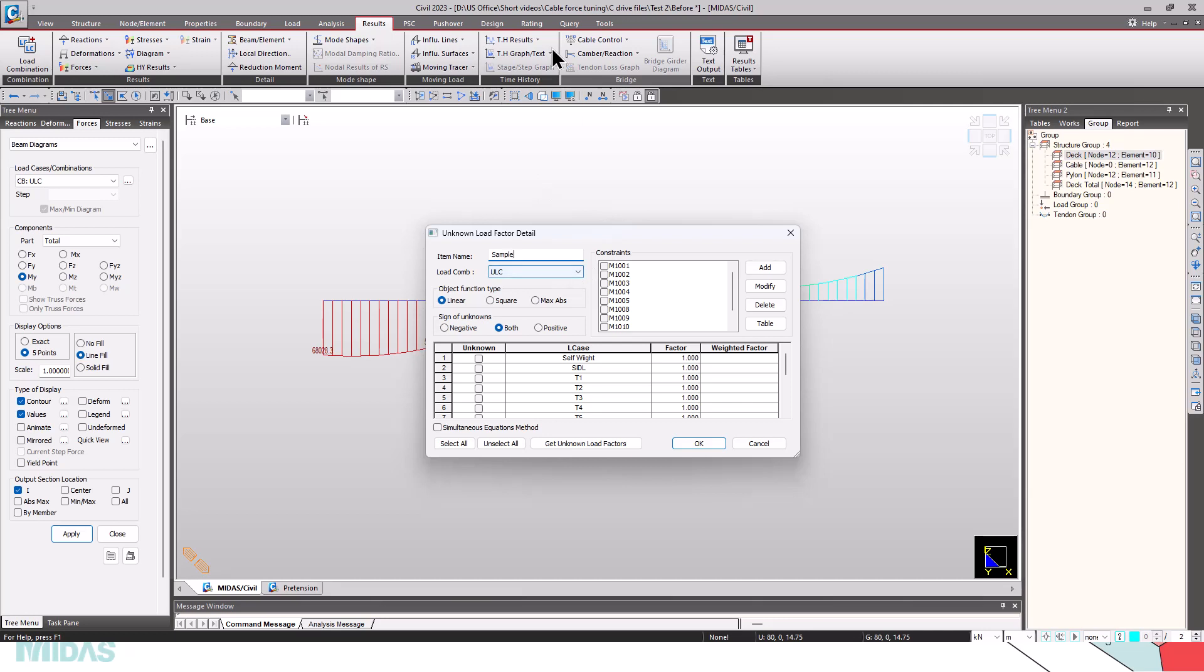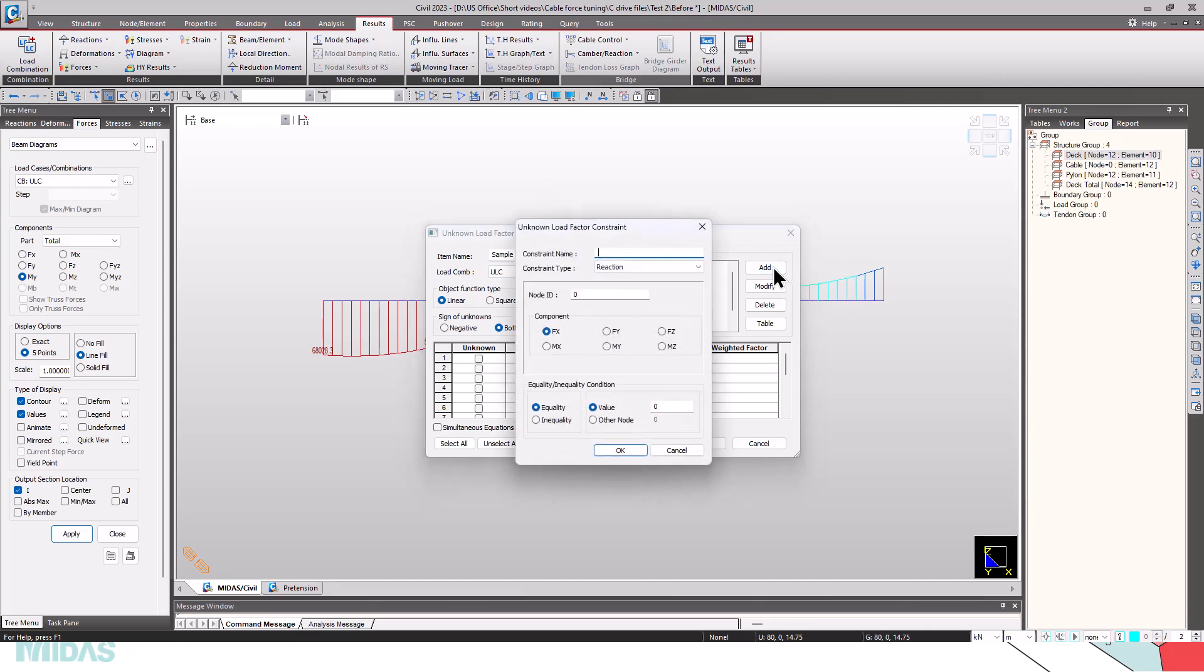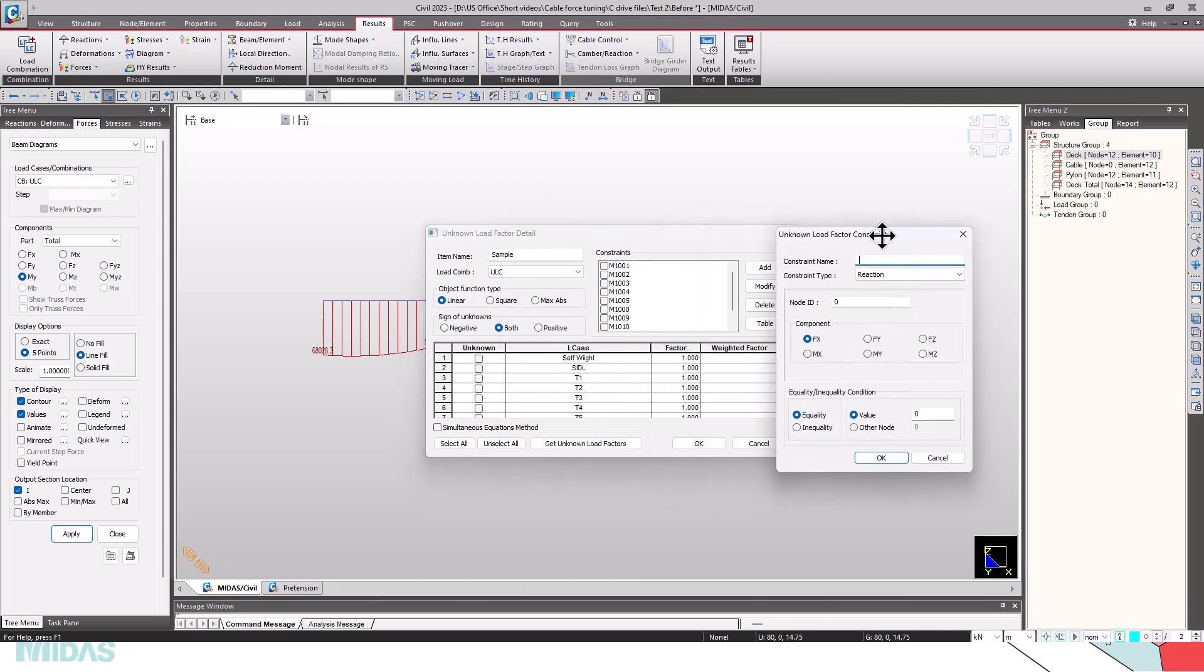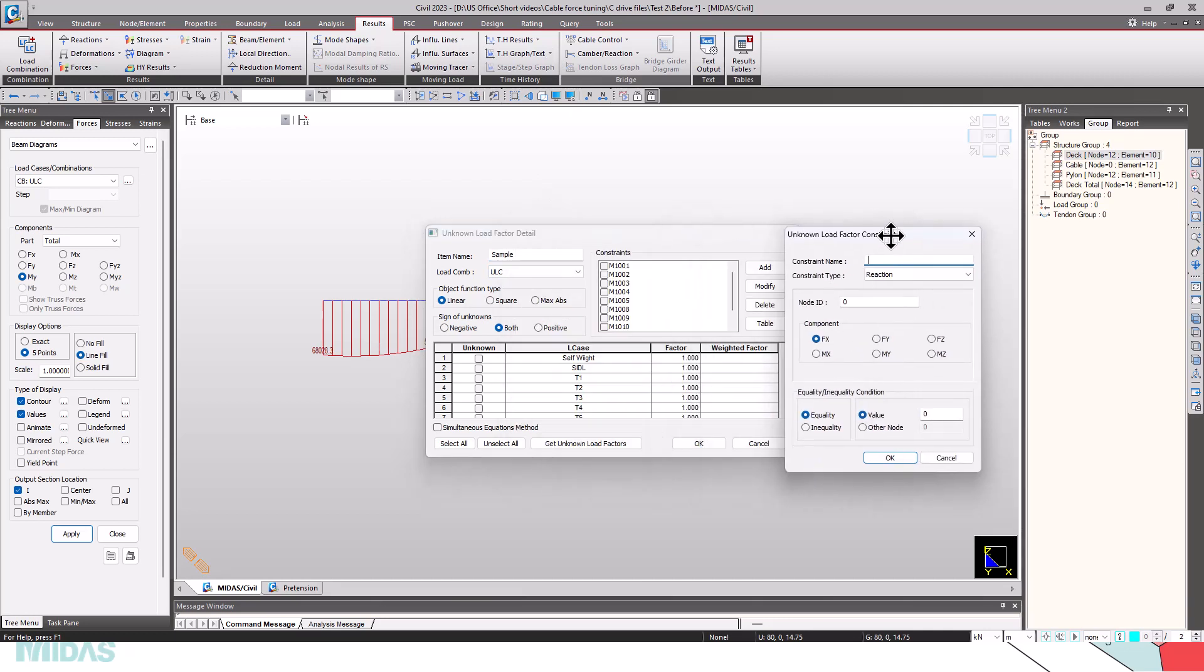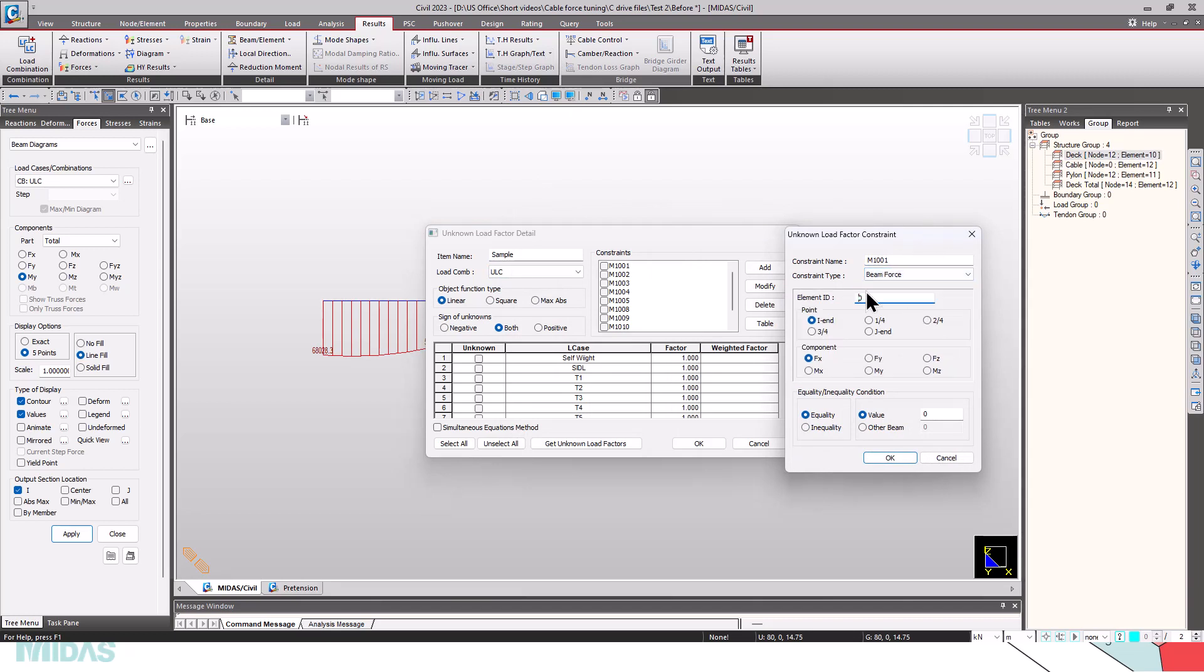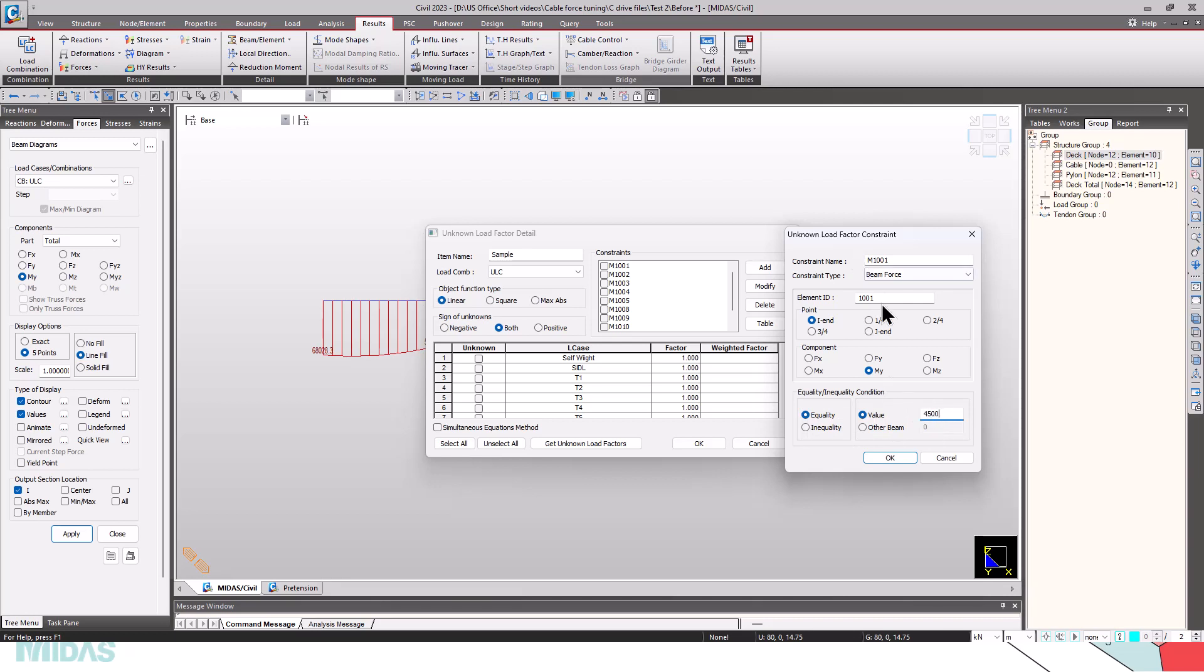I'll select the load combination as ULC. Now I have to create certain constraints. For creating the constraints, click on add and give the constraint name. The first constraint name will be M1001, and the constraint type is bending moment, beam force. The element is 1001, and the point is IN, the component is MY. And we have two options: equality and also inequality. Equality is chosen if we want a particular force like 4500 kNm should be obtained at the IN of element ID 1001, and we want to find the cable forces satisfying this condition.